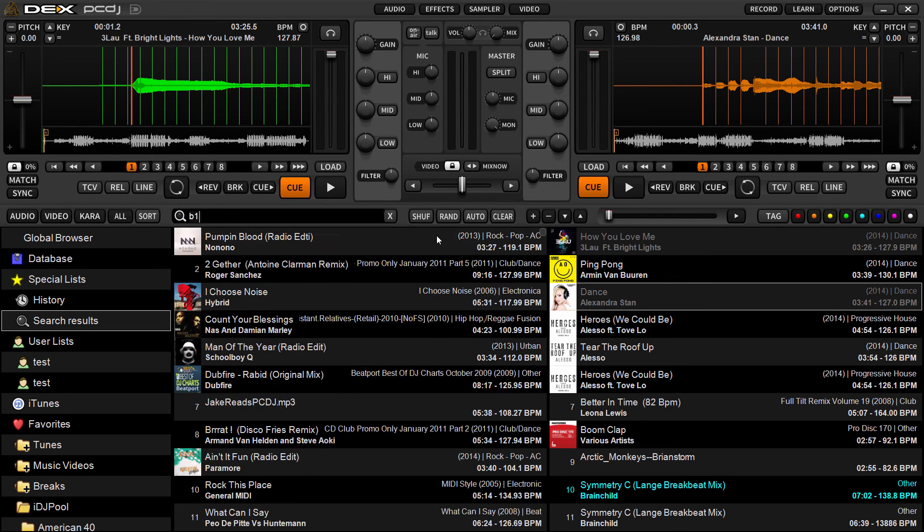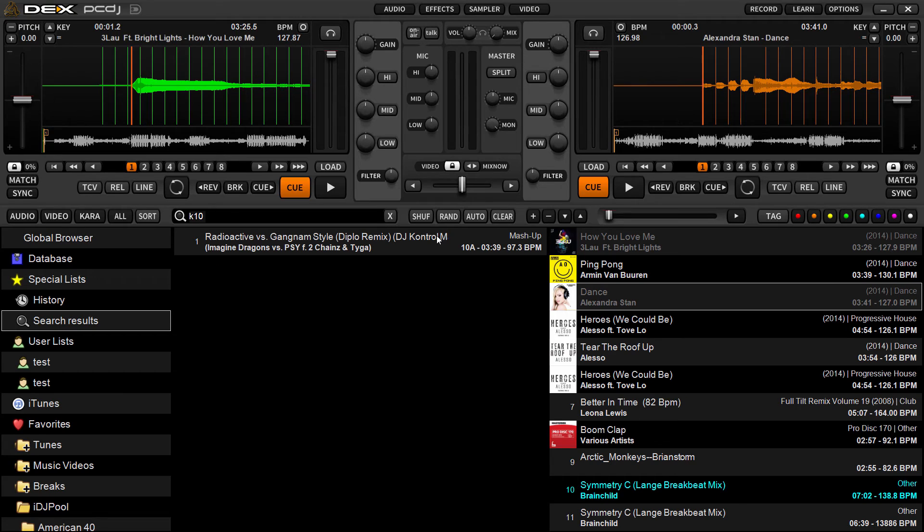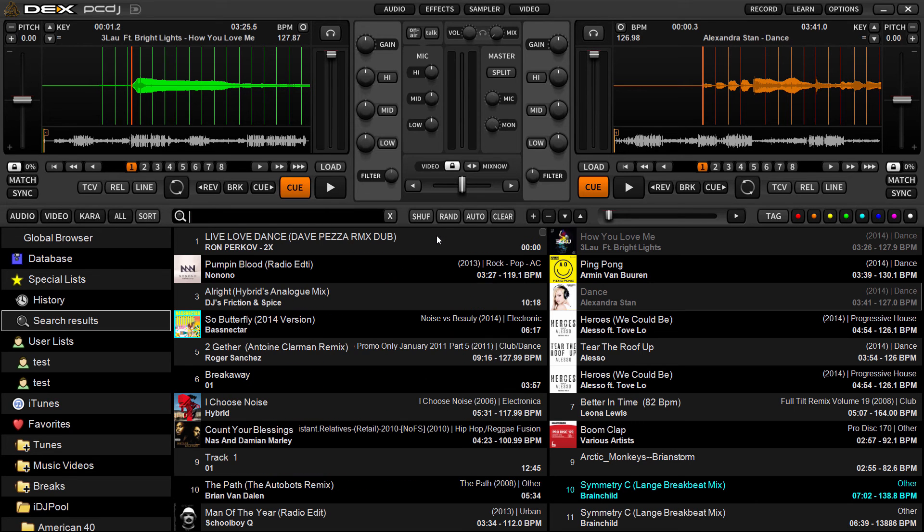You can even search for key. The library does support key. So if I want, there's a good example, key 10A. There's a key of 10A. So if you're trying to mix songs harmonically, you can look up other songs that have key, providing that's been applied in the library, just like that.